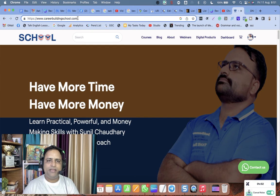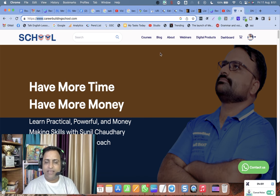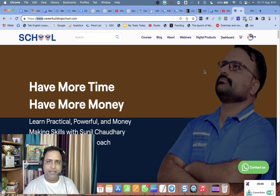You will be able to open your school with the subdomain you set. For example, I can open my website with www.careerbuildingschool.com — that's how your custom domain gets added to your LMS.